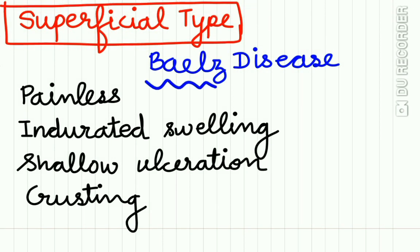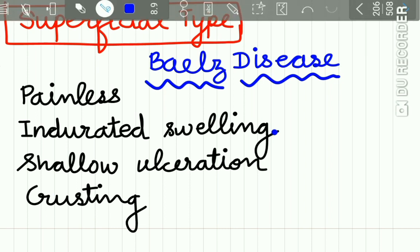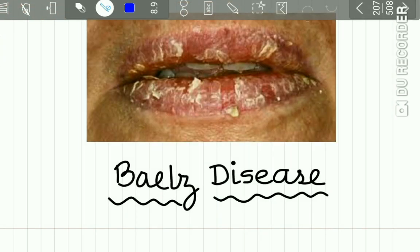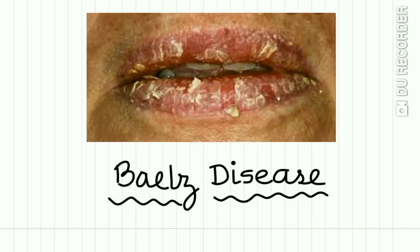The second type is the superficial type, also called Baile's Disease. It is characterized by painless indurated swelling of the lower lip with shallow ulceration and crusting. In this type you can see the shallow ulceration and crusting of the lips.